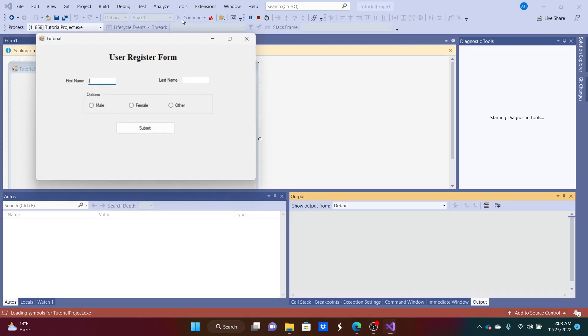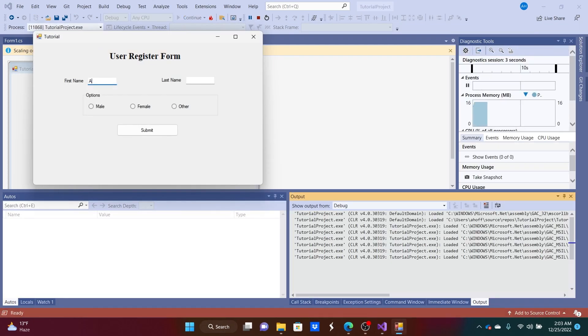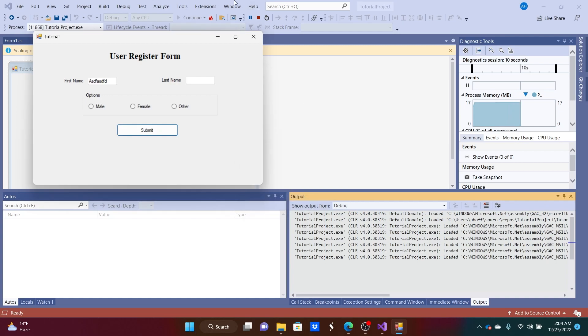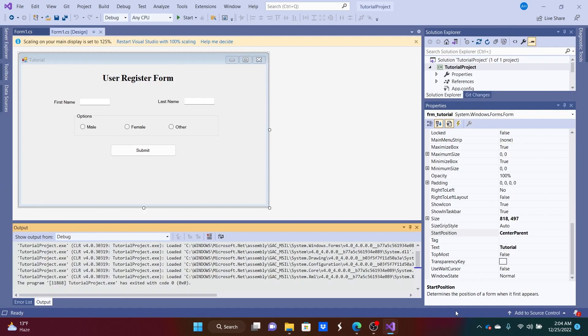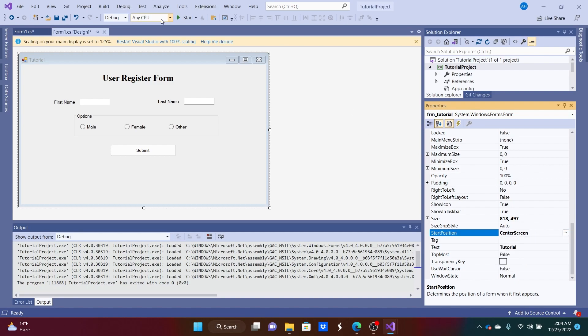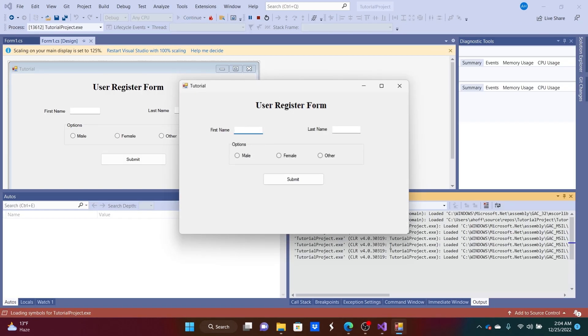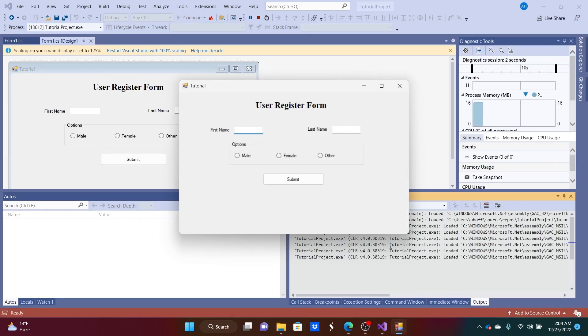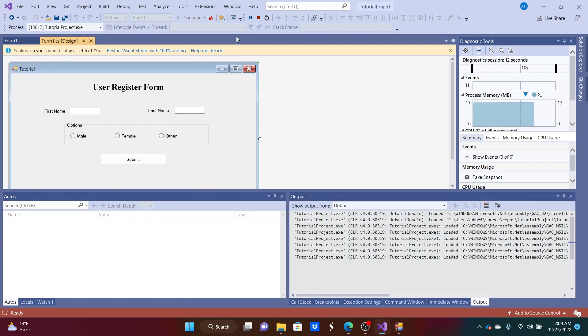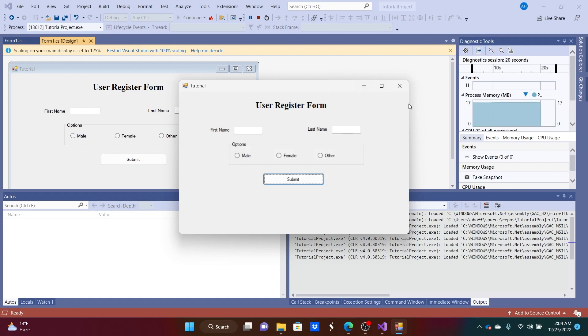So if we hit start again, we can type in anything. Let's just do that, submit. That didn't work. I think it's because we did the start position center parent. If we go do center screen, that should work. Start up again. There we go, center screen. Andrew, Smith, male, submit, and ta-da. We successfully have a message here. So if we hit okay, there we go.